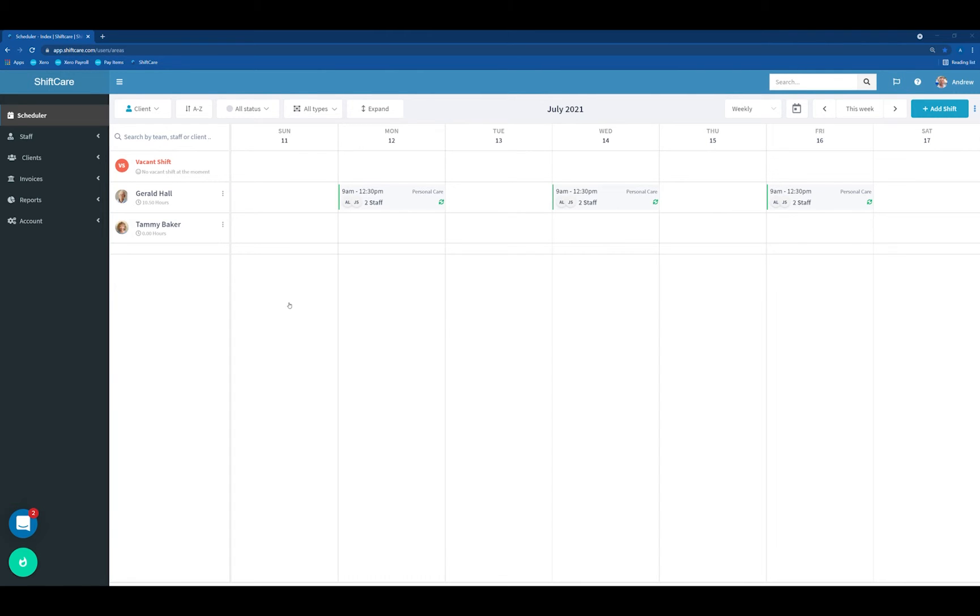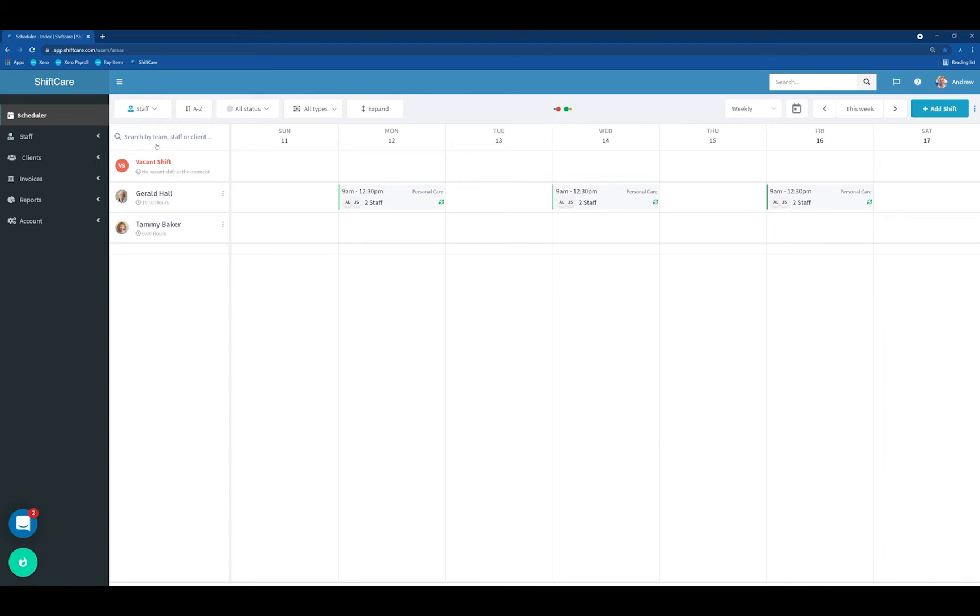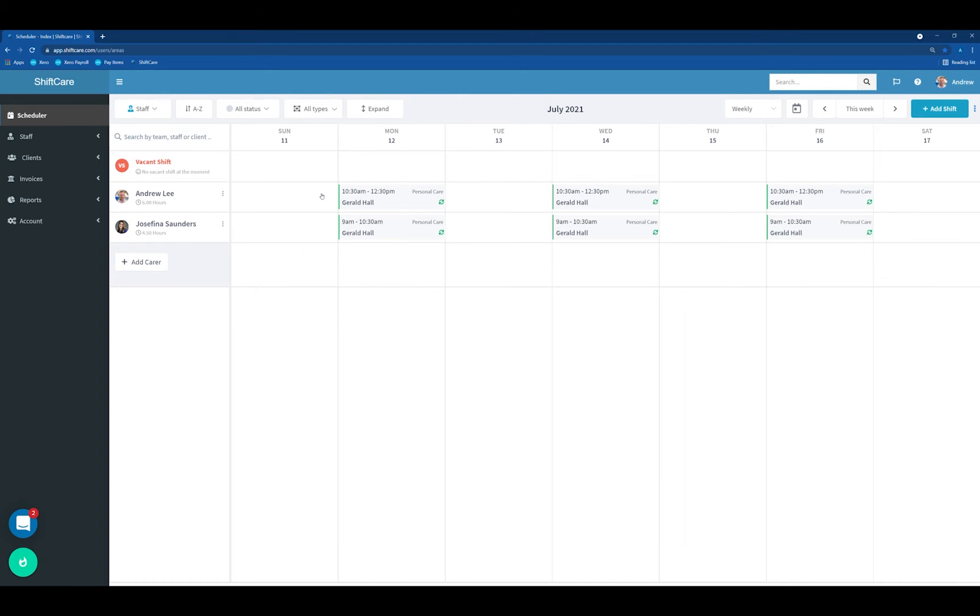Let's get started within the scheduler. You can see here that we have a recurring shift that happens on a Monday, a Wednesday and a Friday. I'm in client view at the moment and you can see I have two staff attached to that shift. If I switch to staff view, you can see that the two staff members on the left here have Gerald on Monday, Wednesday and Friday.